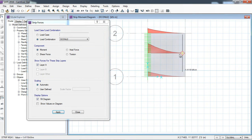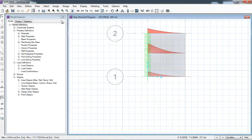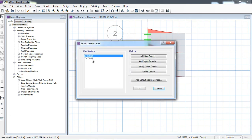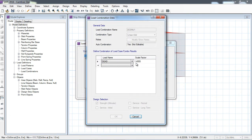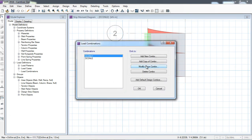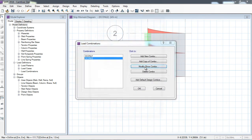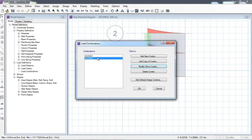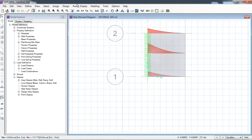At the support the maximum moment is 111 kN·m and it reduces towards the free end. Under Define > Load Combinations, there are two combinations: 1.4 Dead and 1.2 Dead + 1.6 Live. If you do not define them, the software automatically generates load combinations; you can also create them yourself.